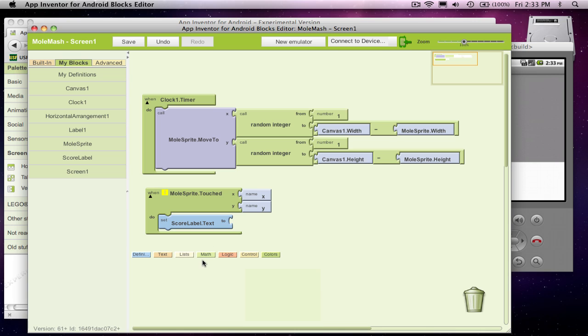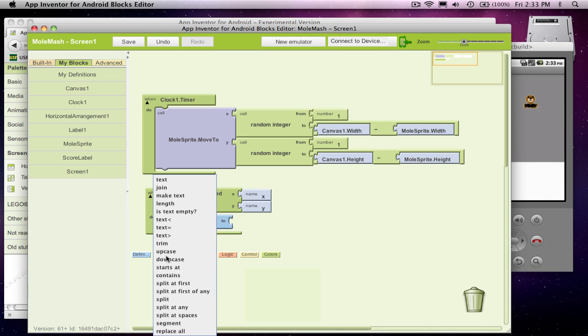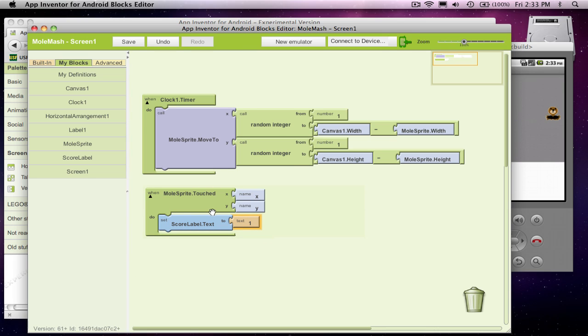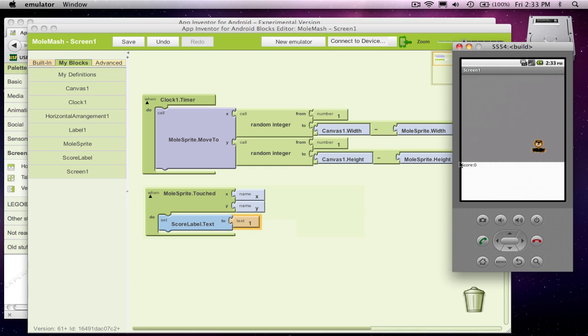Actually, I'll have to grab a text block. And I'm just going to put a one in there. So when I touch the mole, the score label text should change to one. So it's zero to start. If I could touch that guy, it should go to one.